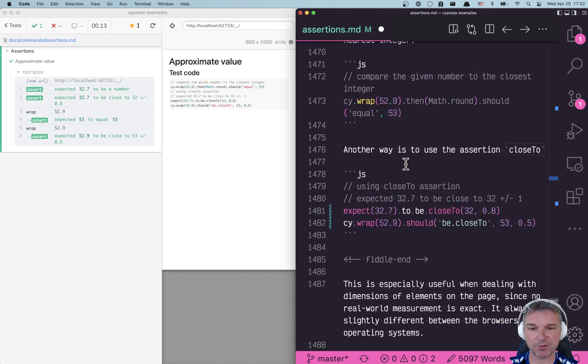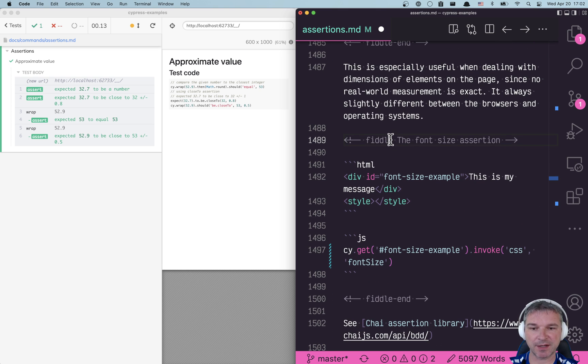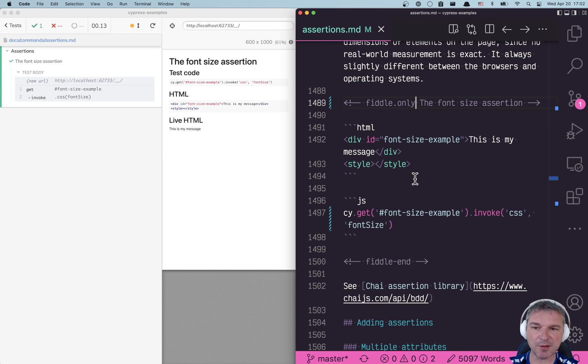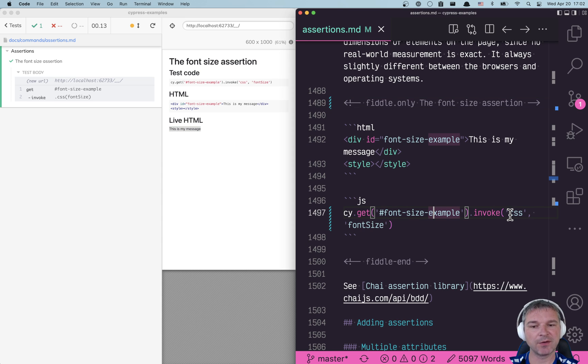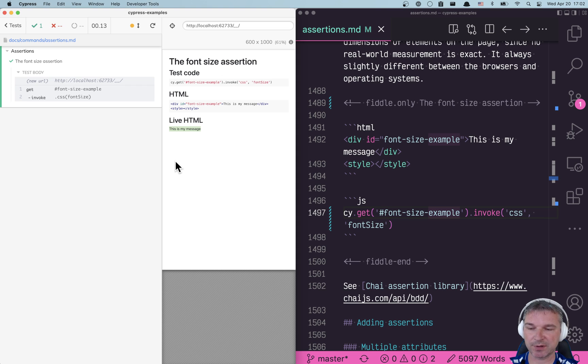I'm gonna concentrate on the next test. In this case we have an element on the page and we're grabbing the font size at the current computer's font size.